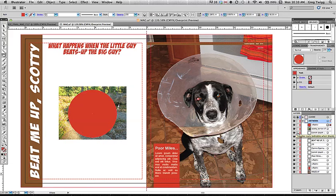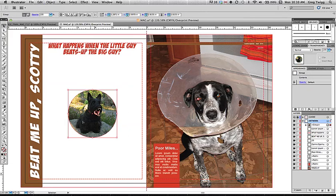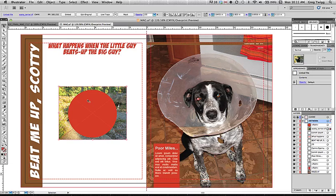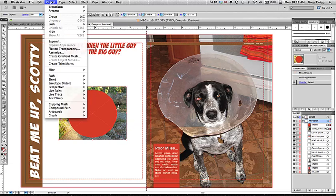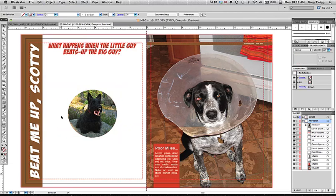I would now like to create a clipping mask. Here's an image and a shape — if you select both of them and go to Object > Clipping Mask > Make, it's going to create a clipping mask for our little Scotty Terrier. This can be done with any shape that you make. It doesn't even need to be filled — it could just be a path or a stroke.